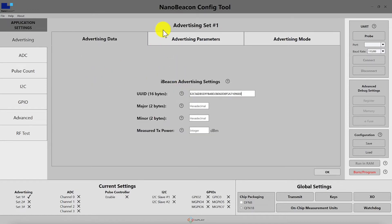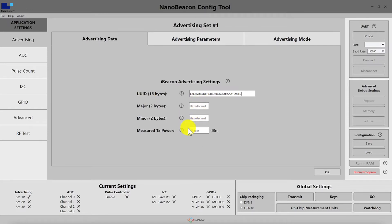In the iBeacon settings, you first set the 16-byte UUID. As discussed in the previous video, this is usually chosen to be a unique number across all your tags, possibly within the same product family. Next, you have the major number — think of it as a defined region for a set of tags — and the minor number, which usually refers to a sub-region. For example, a specific aisle within a supermarket can be assigned a specific minor number, consistent across regions that each have their own major number. Finally, you set the measured TX power, which is the RSSI measured at one meter away from the tag. Apple recommends taking multiple one-meter measurements from different areas surrounding the tag and using the average value for this setting.